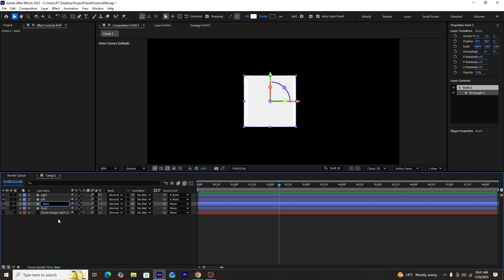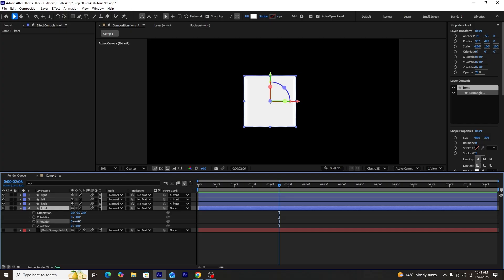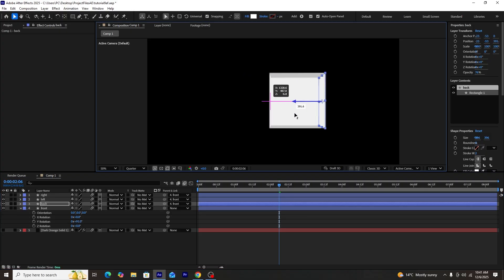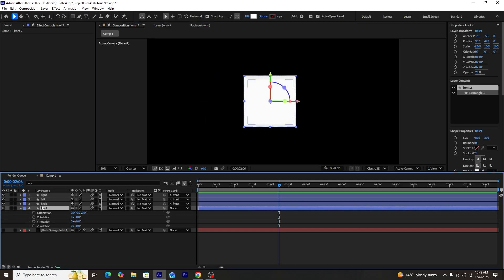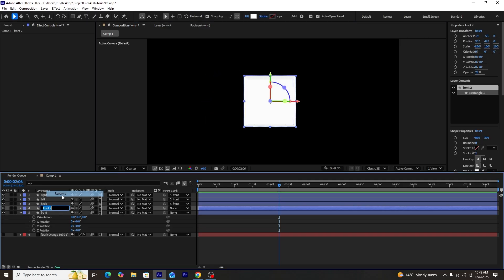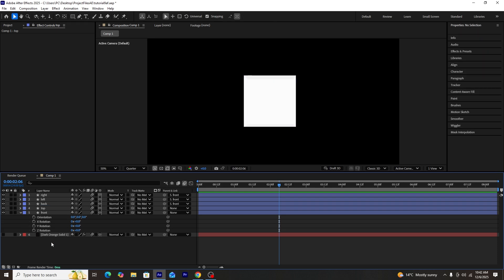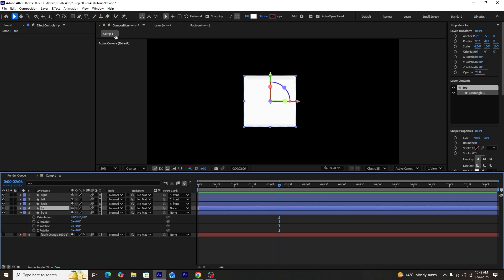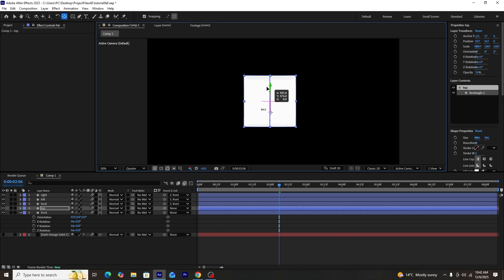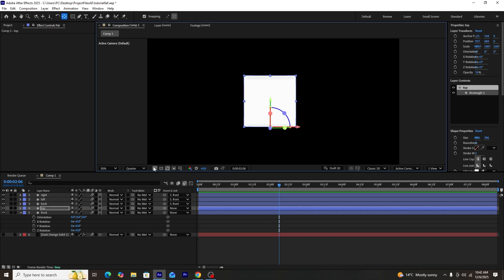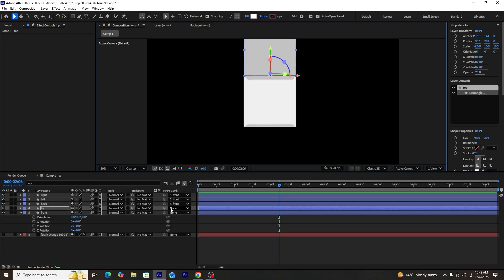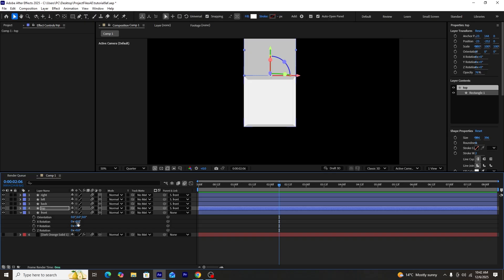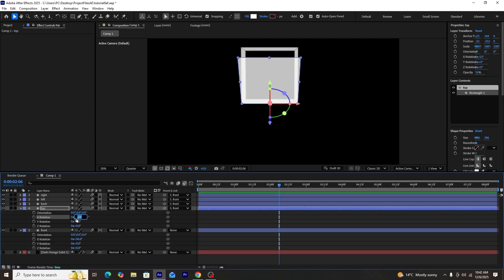Next, we'll create another duplicate of the front shape layer to create the back side and adjust its position so it sits right at the back of the cube. Then we'll create another duplicate for the top side, renaming it 'top'. Using the anchor point mover tool, we'll move its anchor point to the bottom-middle, position it at the top of the front shape layer, parent-link it to front, and set its X rotation to minus 90.